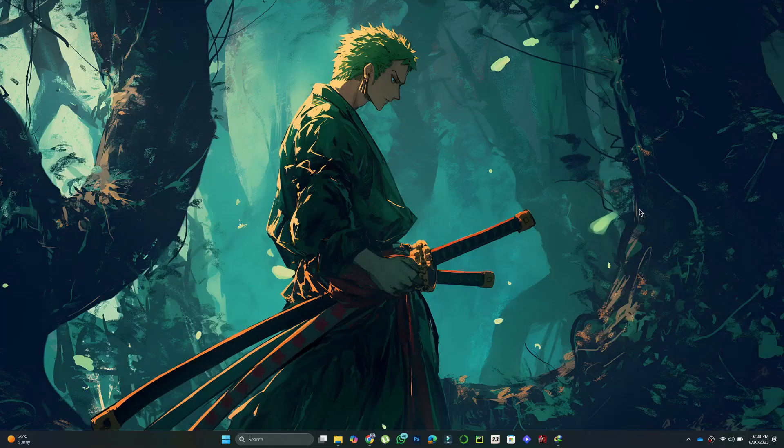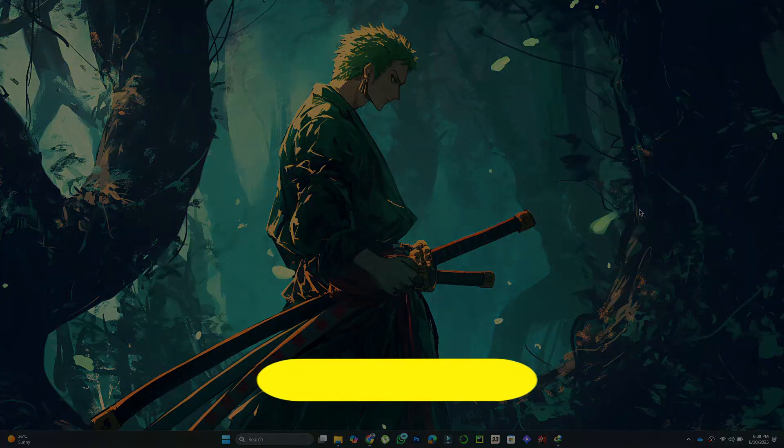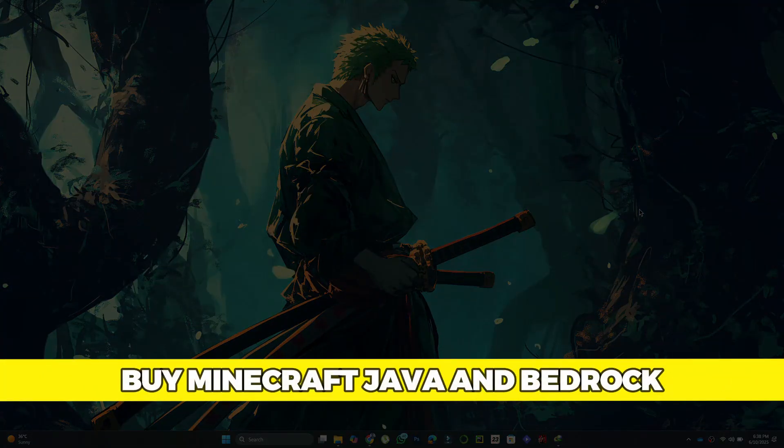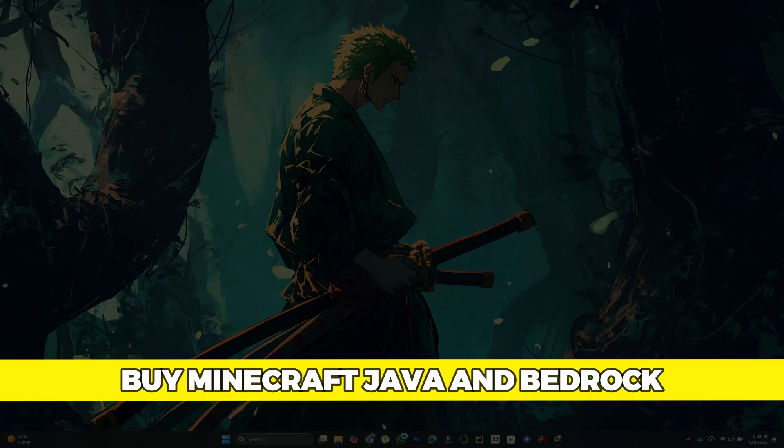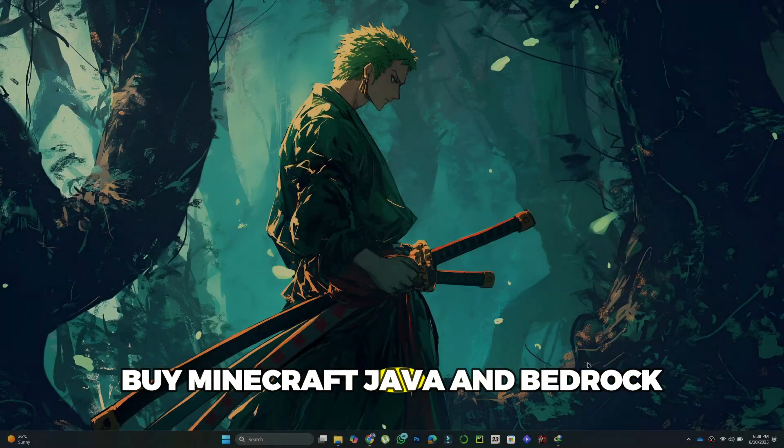Hey there! Today we're going to look at how to buy Minecraft Java Edition and Bedrock Edition. So let's get started.